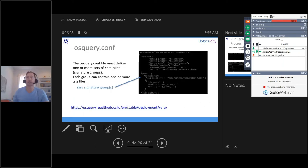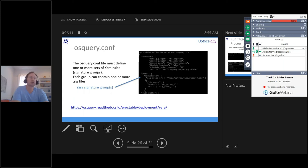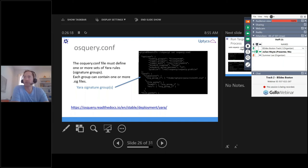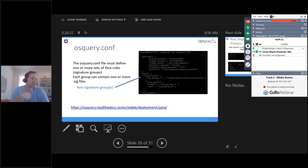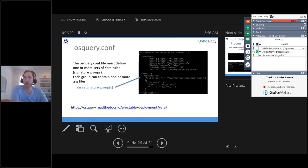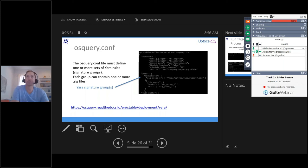And specify a set of Yara rules. So here you can see this rule 60 SIG file, it's a signature with 60 Yara rules in this case. And you specify that in your osquery configuration file. And then you can use that to do scanning.